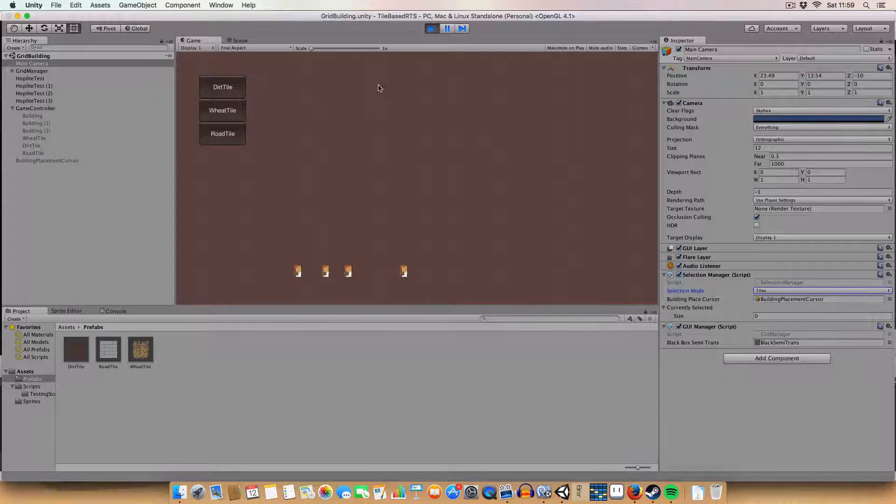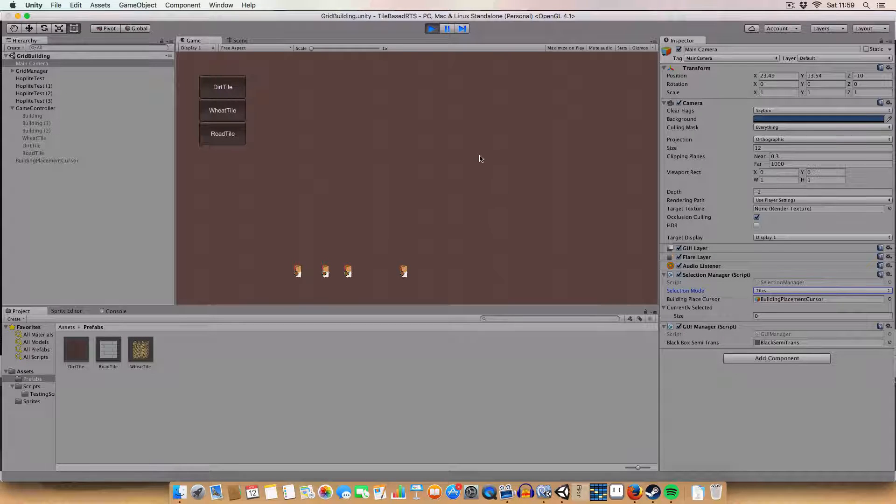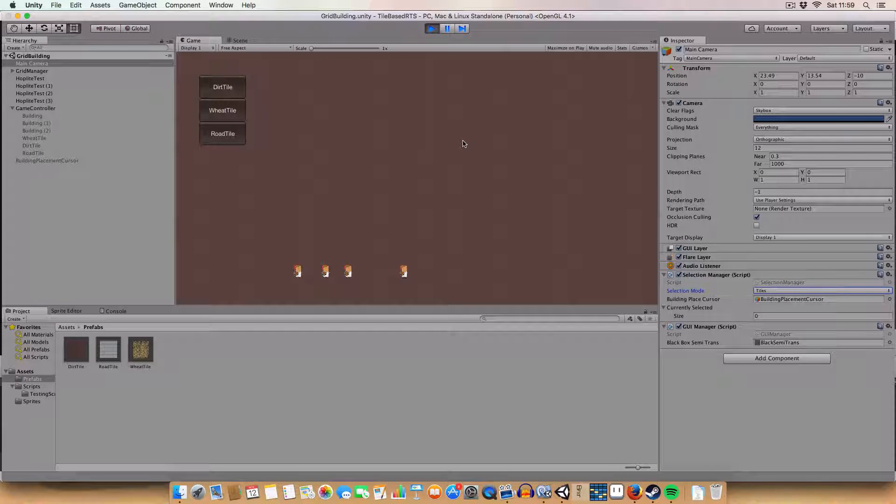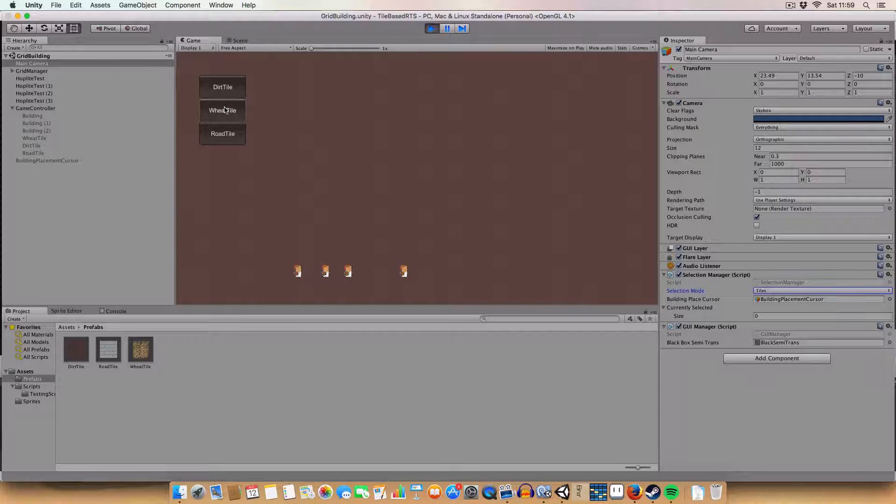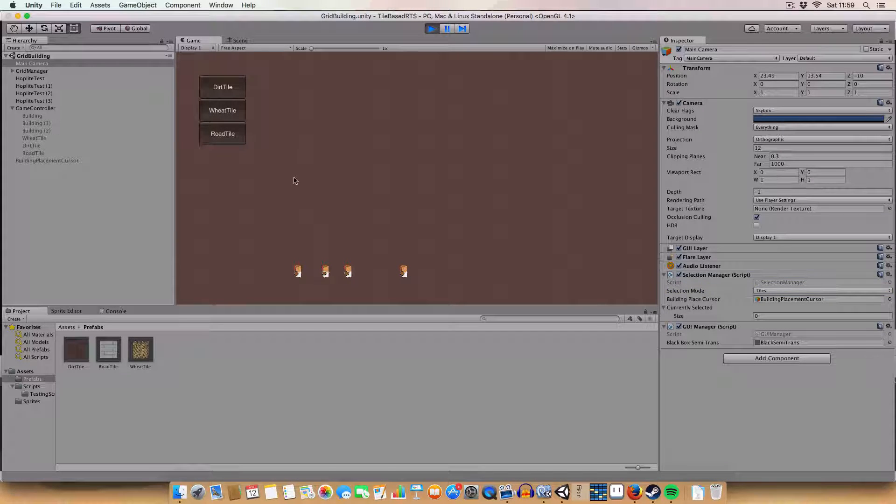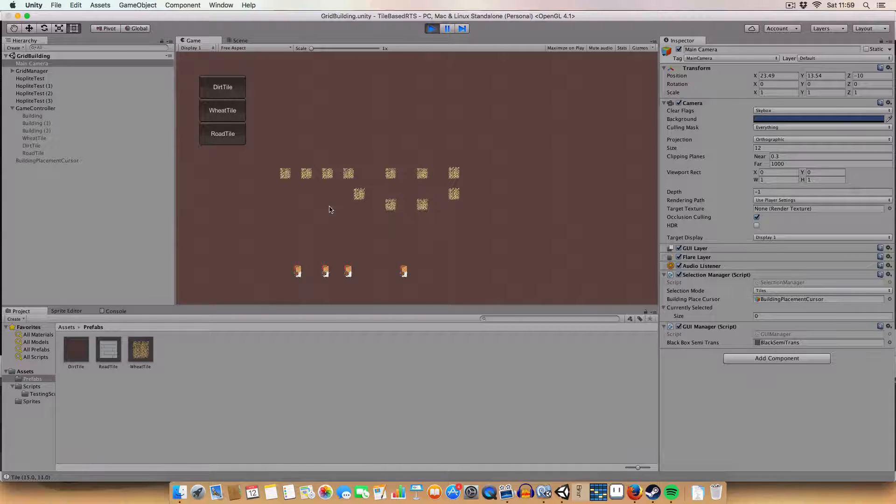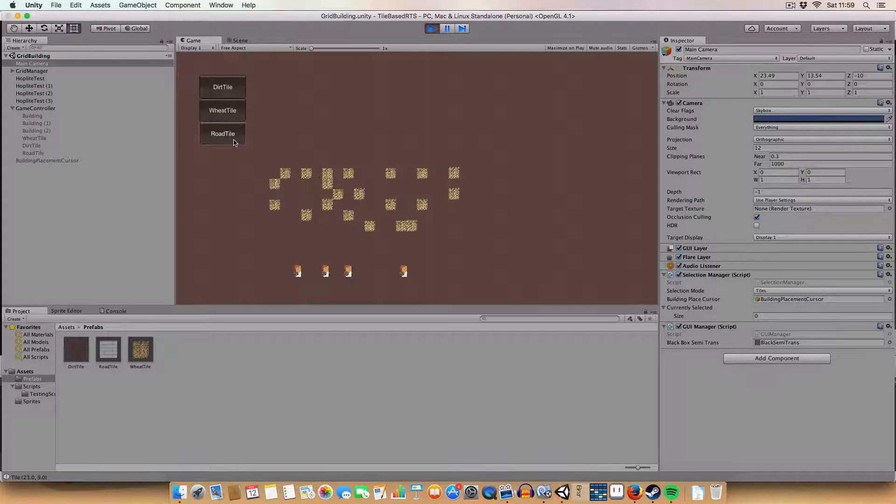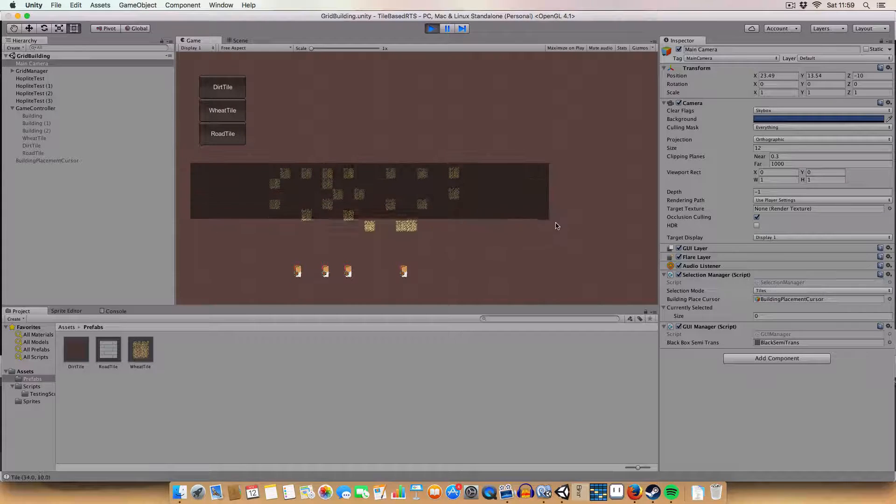Today we're doing a way for you to alter the individual tiles in-game. So if you had dirt tiles and you wanted to change these tiles to wheat tiles, we just click on them and it'll do it. We can also do it in boxes.